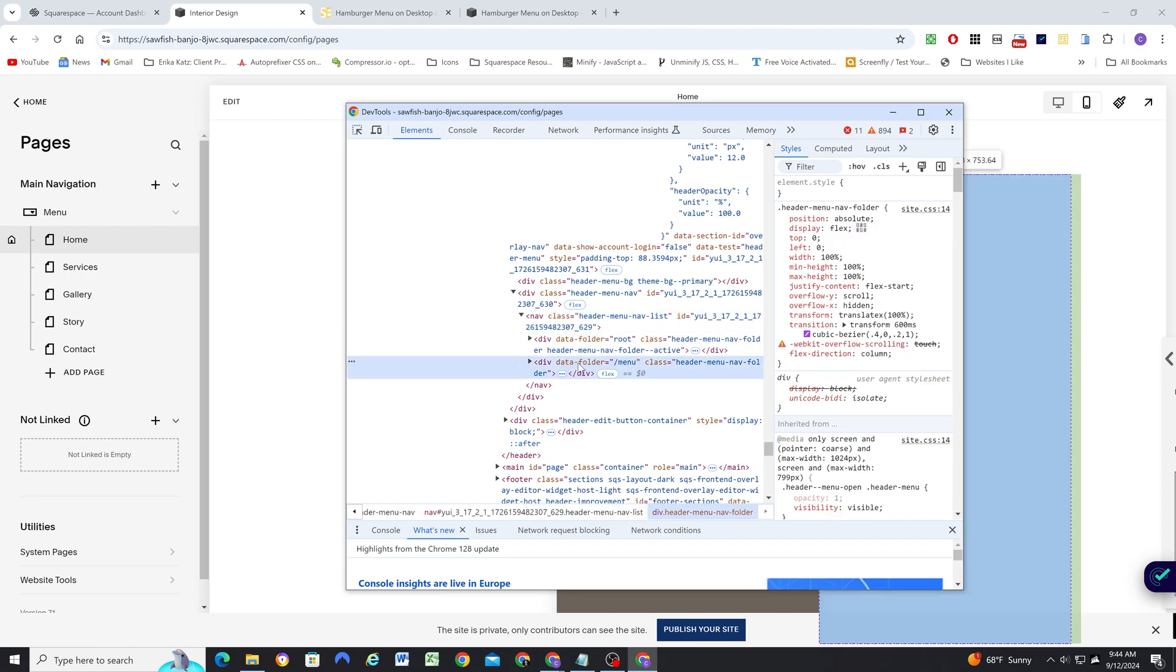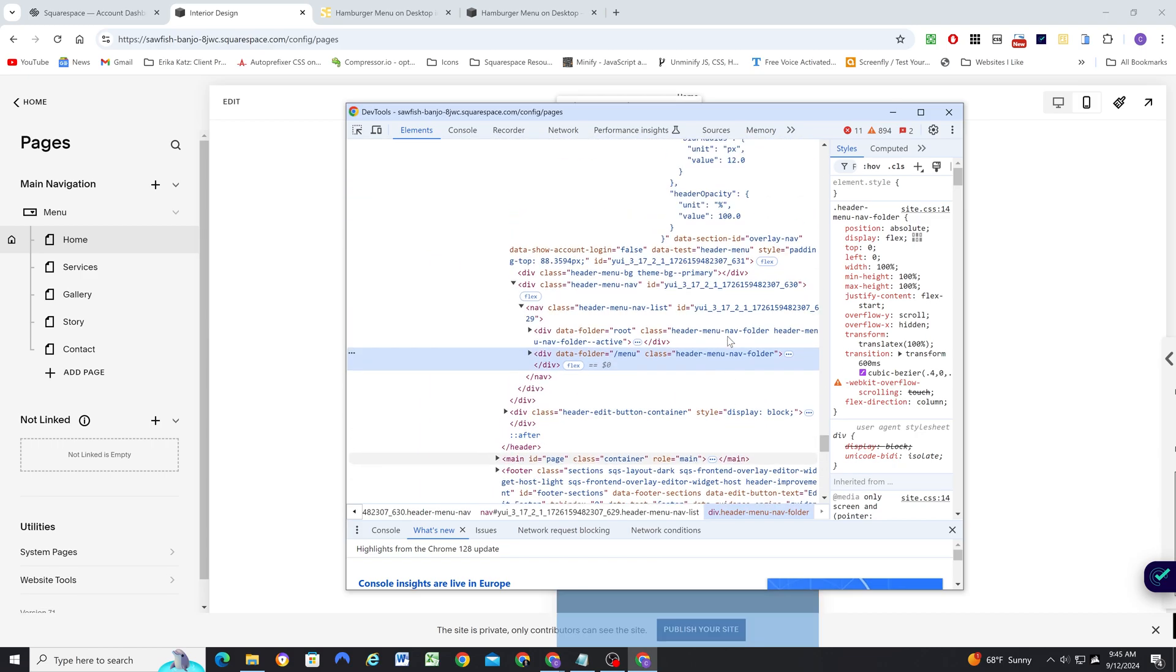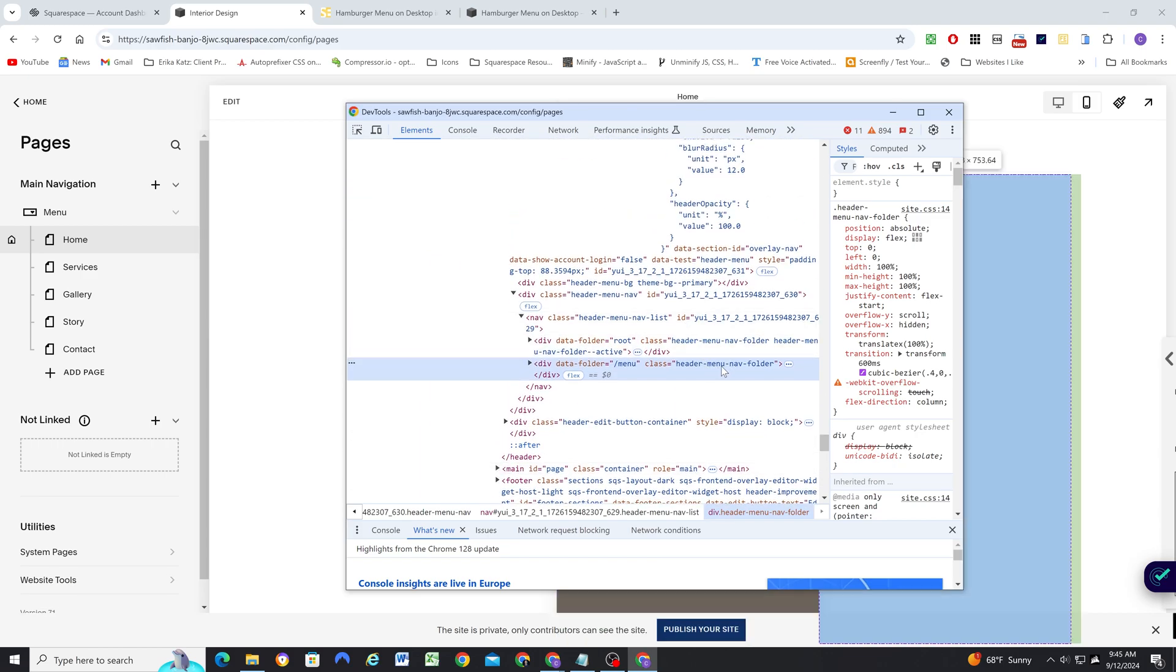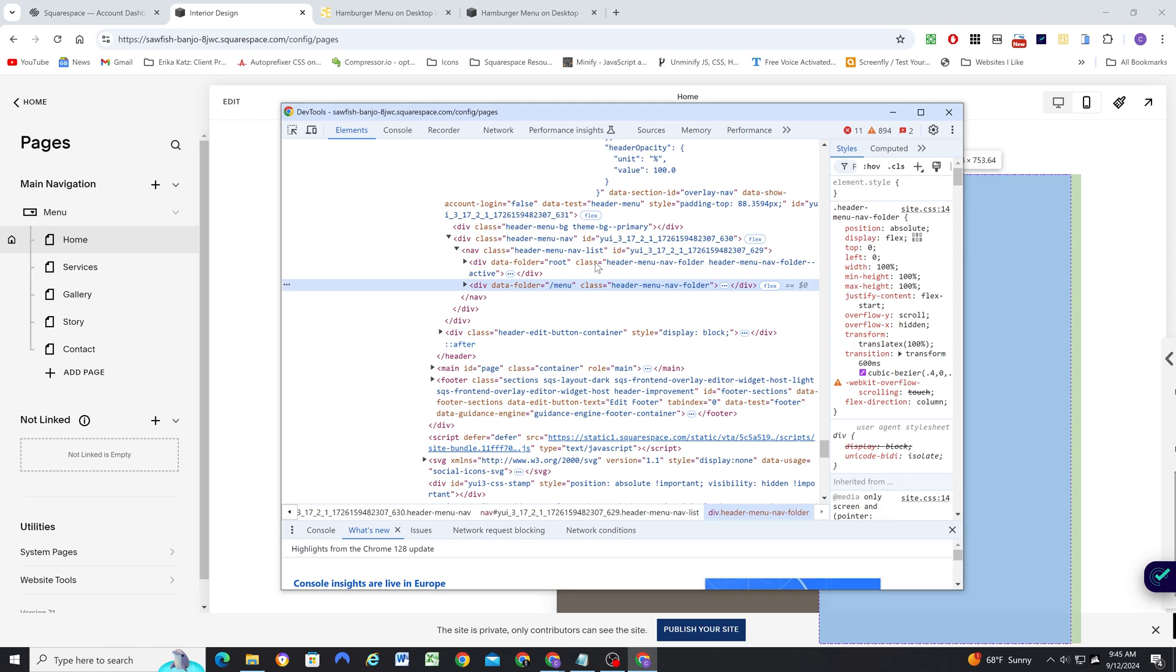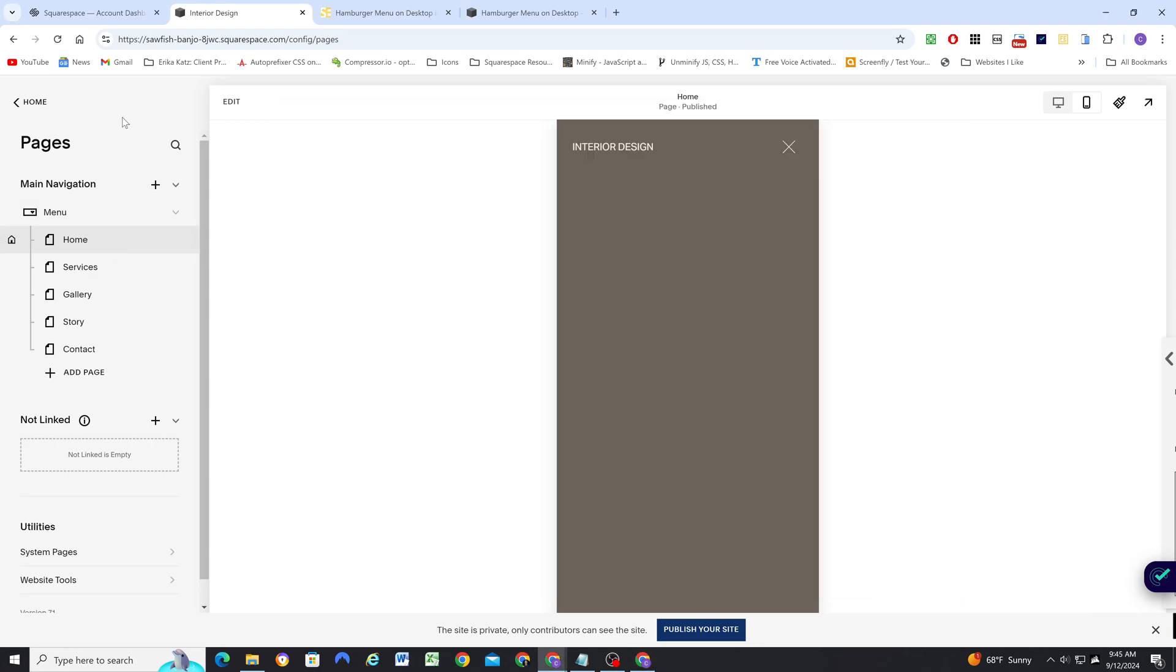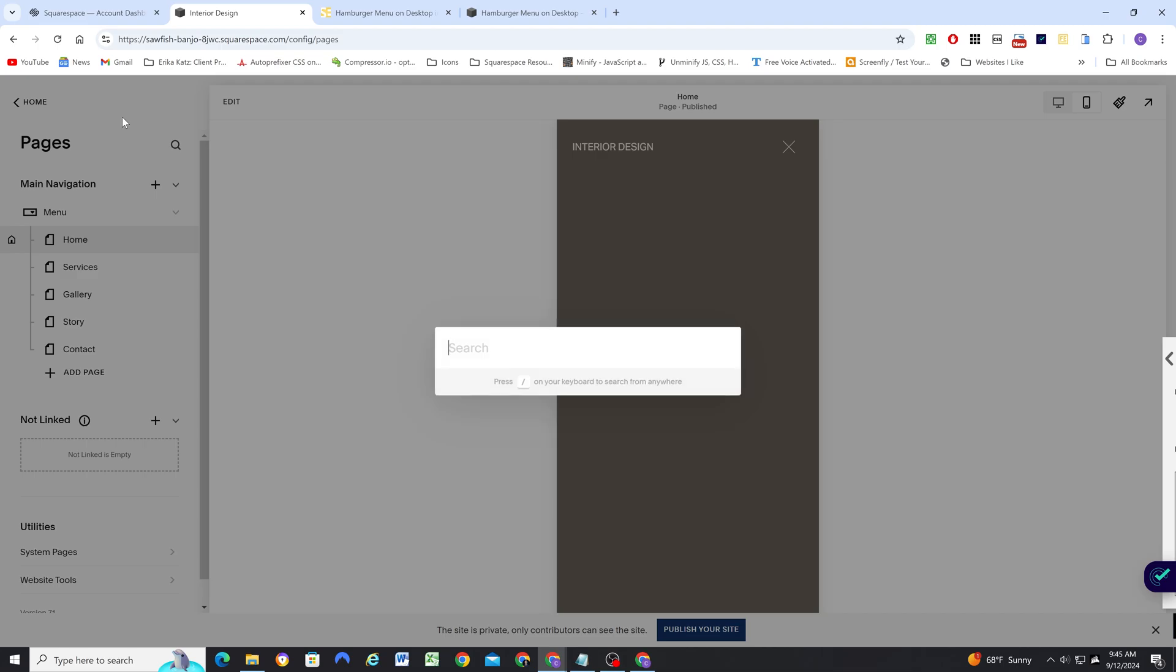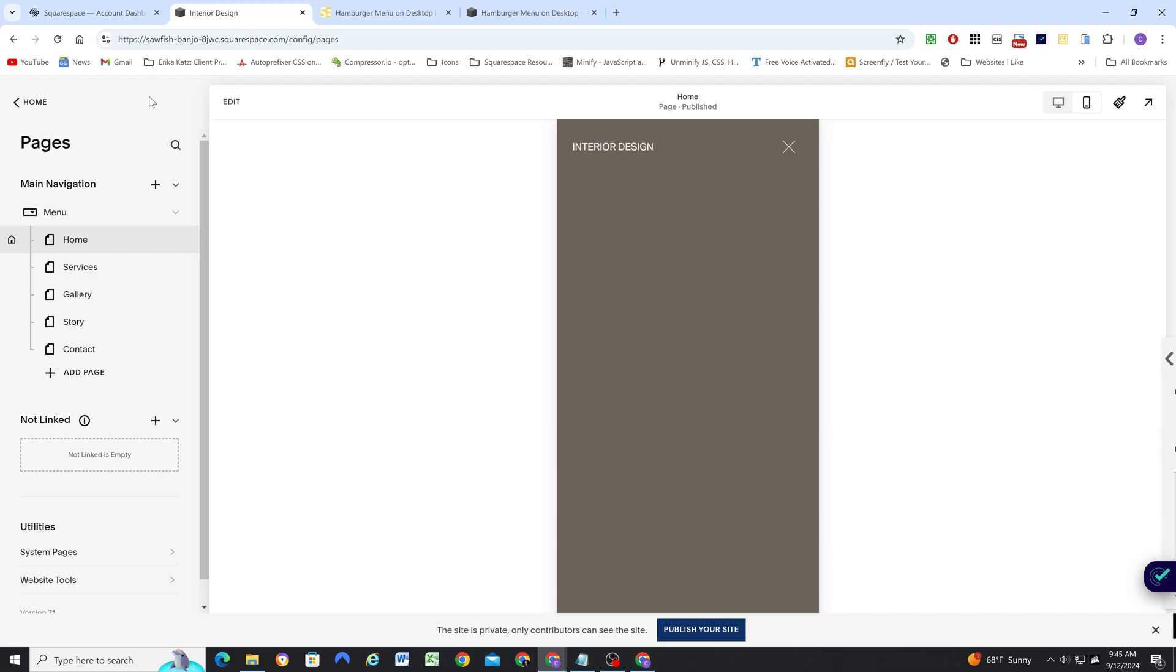So rather than doing a data folder, and targeting it by forward slash menu, what I'm going to do is I'm just going to target a header menu nav folder, let me stretch that out. So I'm going to target this element by its class of header menu nav folder. But that's not good enough, because that would be selecting both like this, this main root one also has a header menu nav folder class. So if I only want to target this menu here, what I can do is I can say, I want to target a header menu nav folder that comes after an element with a data folder of root.